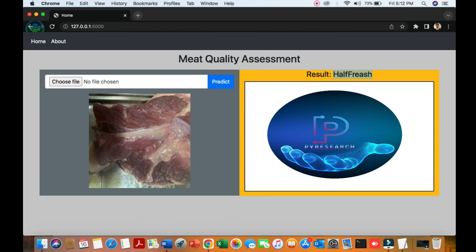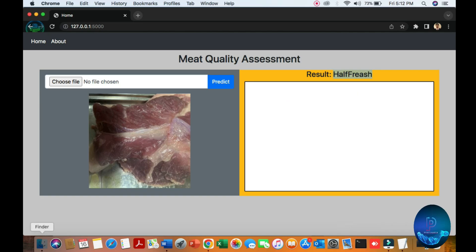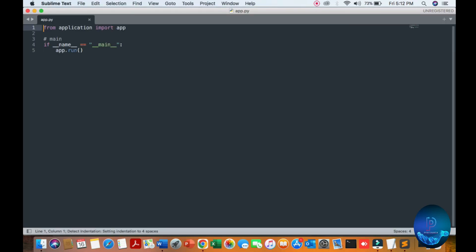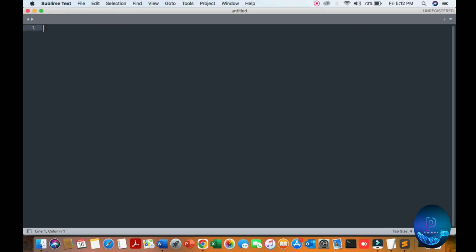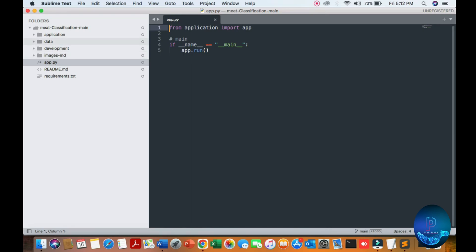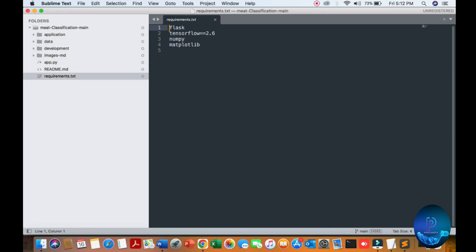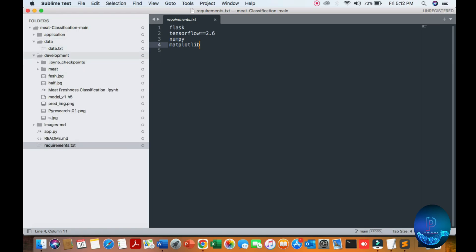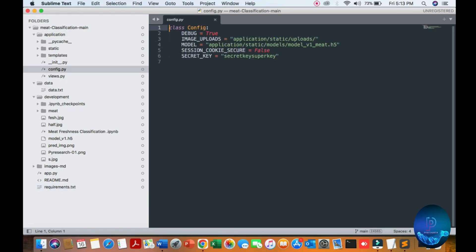First of all, we are going to open this in Sublime. Here is our Sublime workspace — you can see the meat classification application. We are going to look at the requirements: TensorFlow 2.6 plus, NumPy, and Matplotlib. And here is our configuration file — the application configuration — you can see the upload folder, the model name, number, and view.